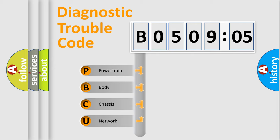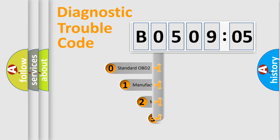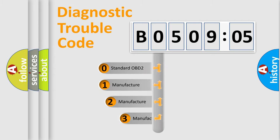We divide the electric system of automobile into four basic units: Powertrain, body, chassis, and network. This distribution is defined in the first character code.